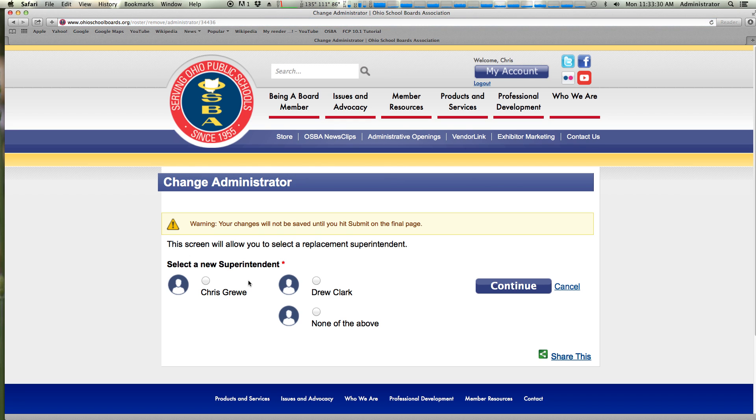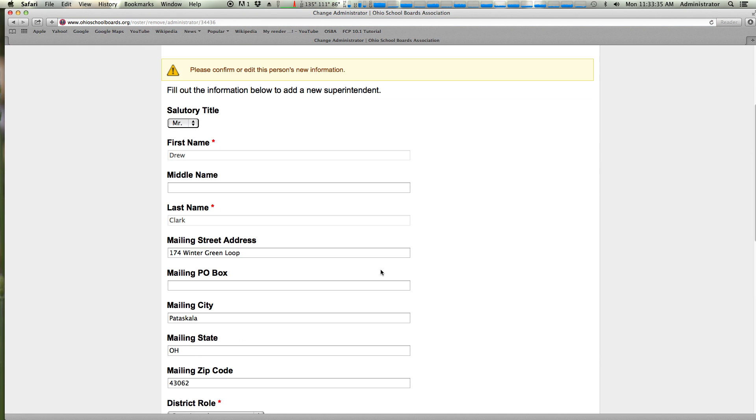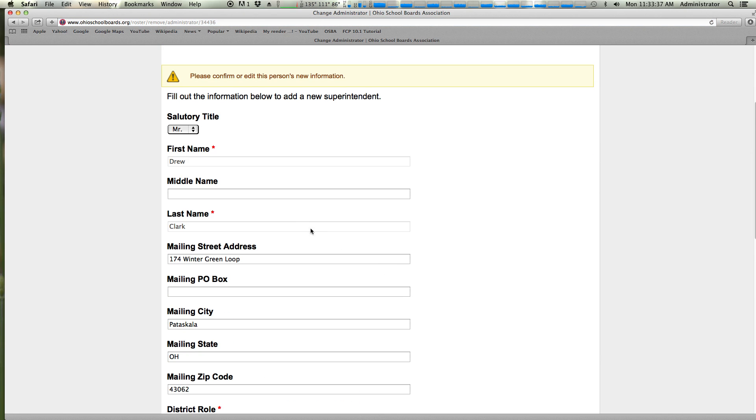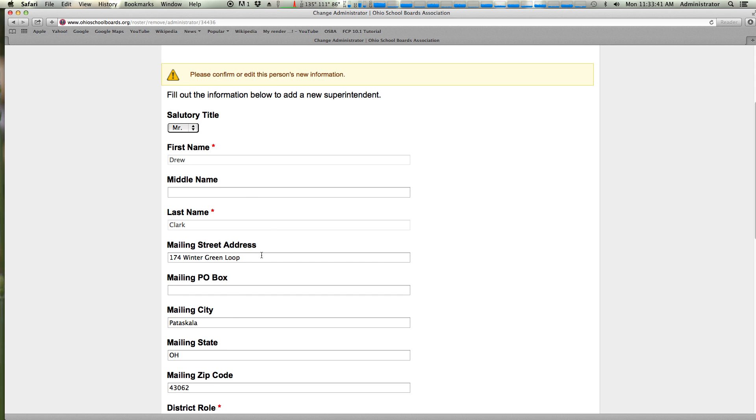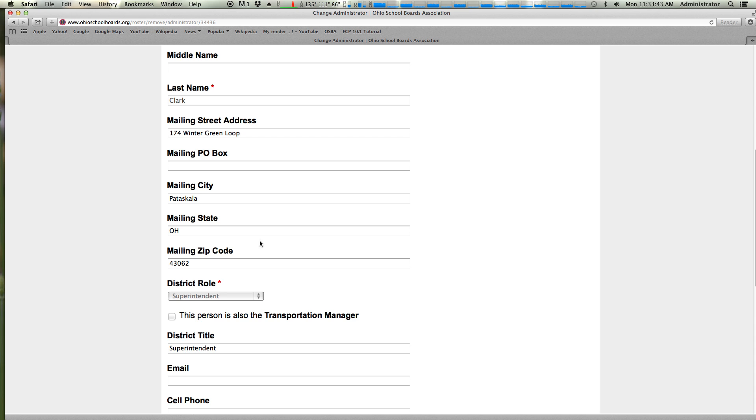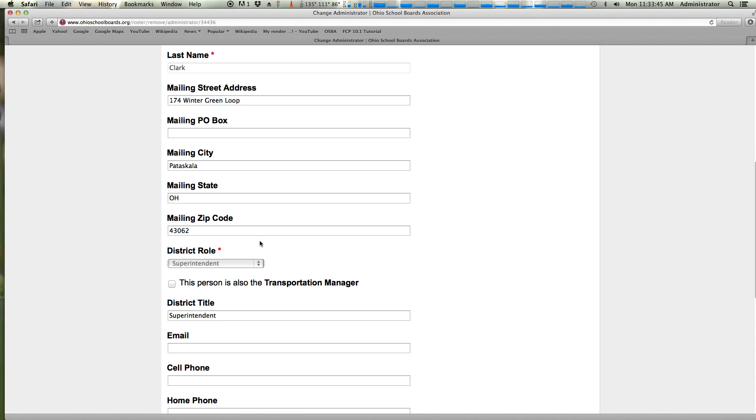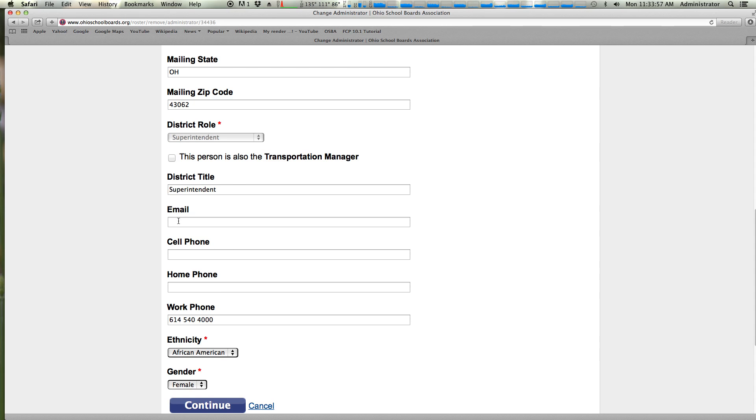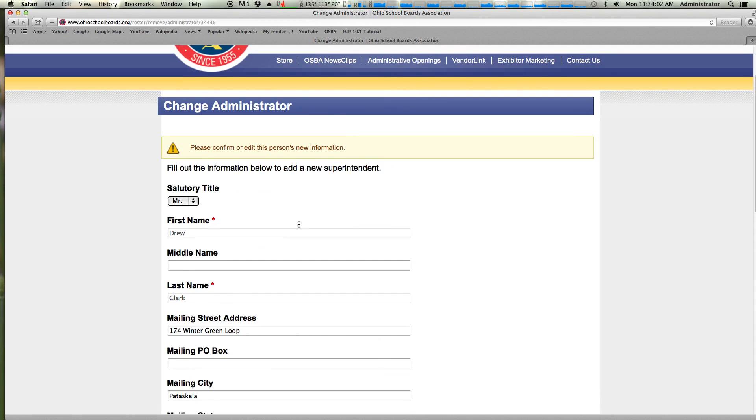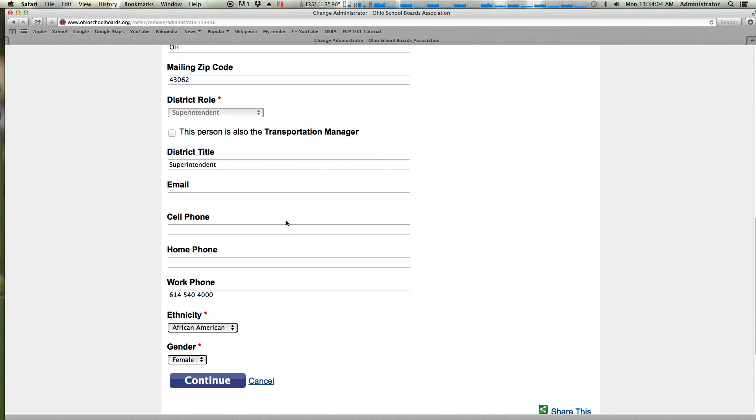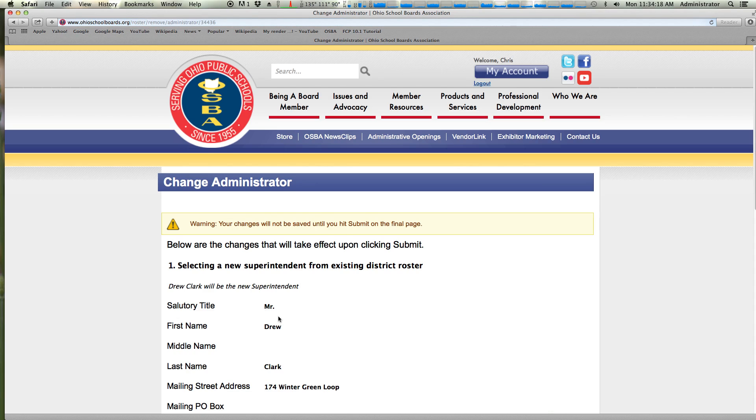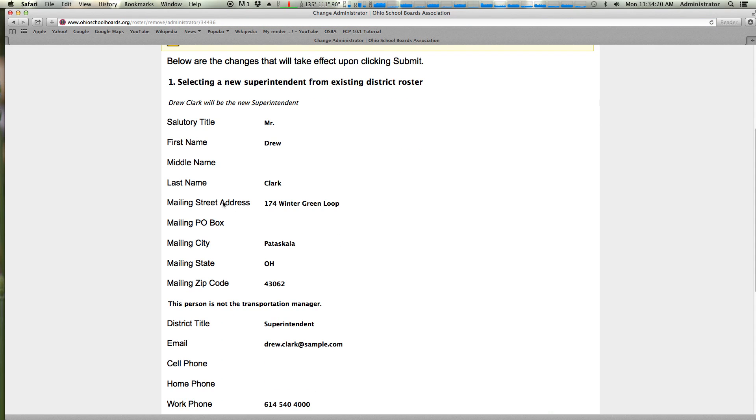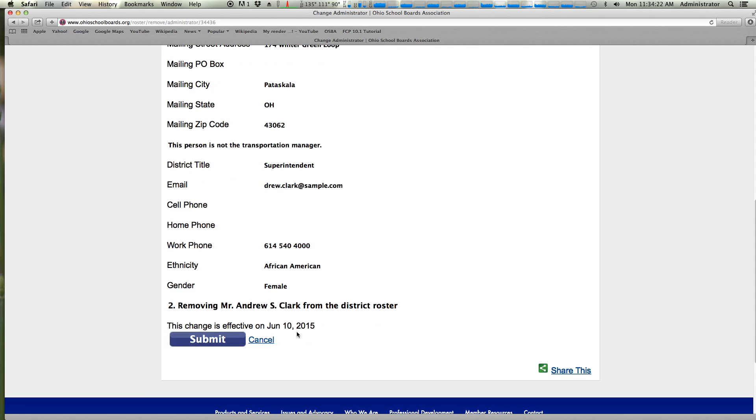I'm going to select Drew Clark, continue. You can - this is the same form again and if you were to add a new person you would be filling out all this info. This is for you to basically confirm that all their info is correct. You may want to add their cell phone or their work phone, change their email if their role is changing, and that kind of thing. I do want to point out that you do need an email address in order to log into the website so it's important to put this email in. I'll continue. This is a screen to confirm all the information that you've put in and also to confirm that it's effective on June 10th and we hit submit.